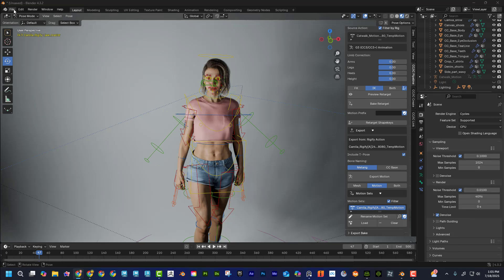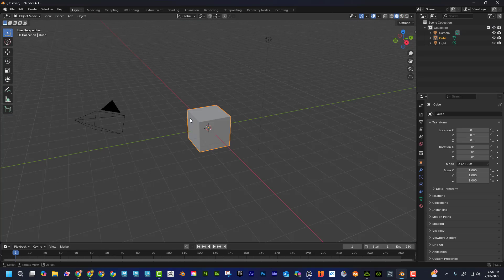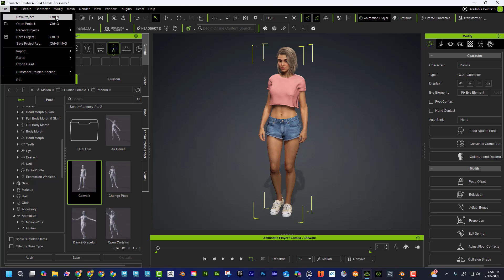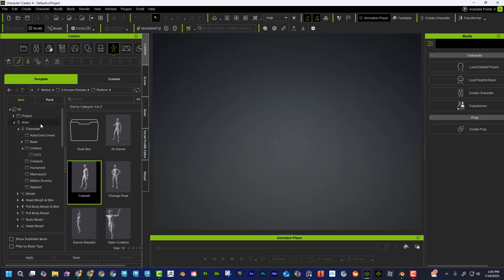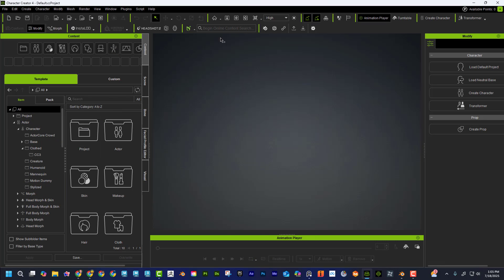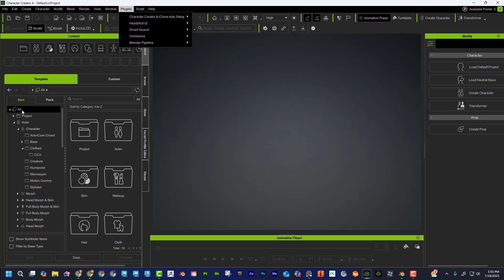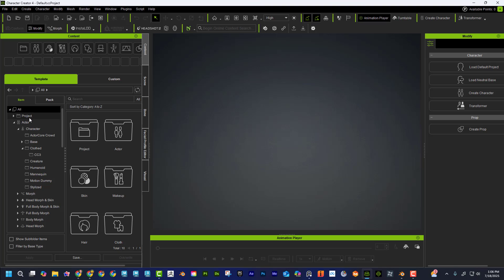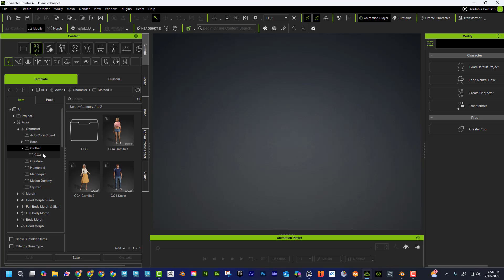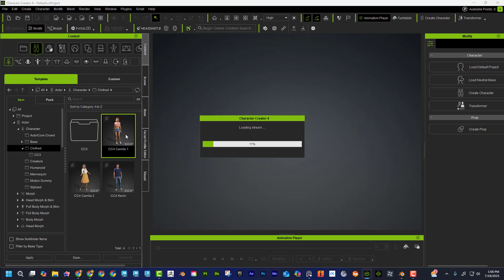I'm going to go File > New to get a blank Blender scene, and then File > New to get a blank Character Creator scene. After you install that plugin, you can see the Blender Pipeline option right here in Character Creator. I'll go over to the content area, select Actor > Clothed, find the character, and drag her into the scene.